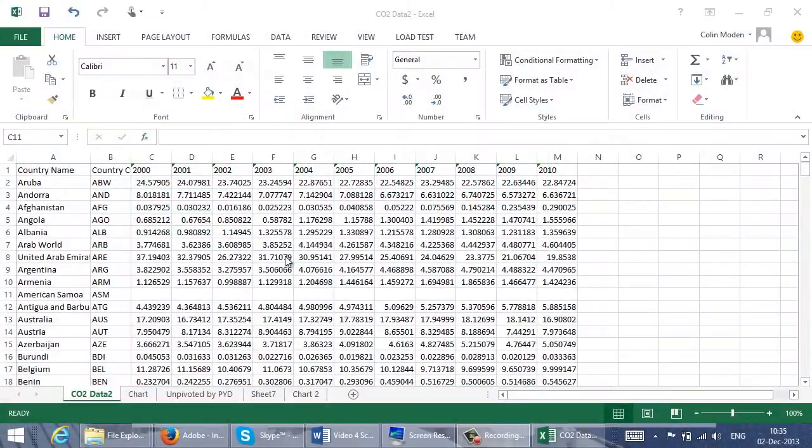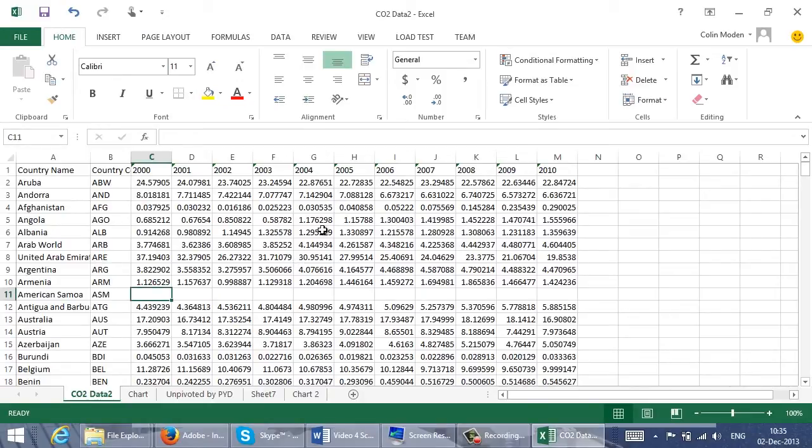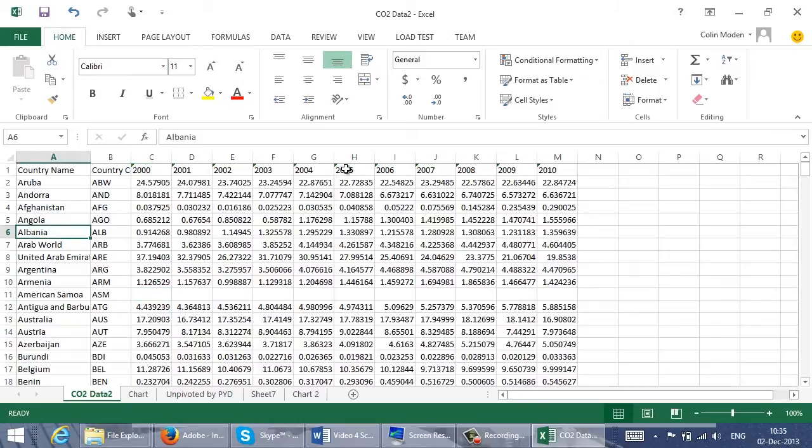Today I'm working with some data on CO2 emissions that I got from a public website. It has the form of a crosstab with one row per country and one column for each year. That's fine if I just want to read it, but if I want to do more processing, especially using charts and pivot tables, there's a problem.